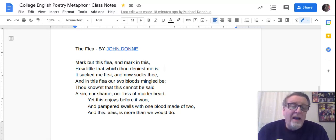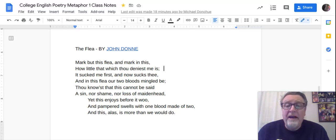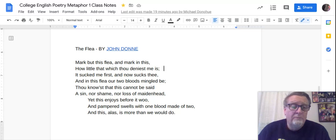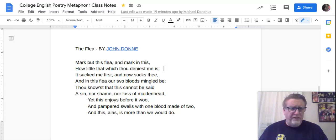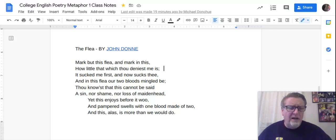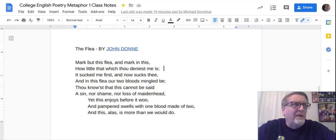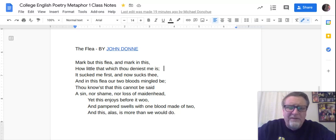He's being funny here: 'Mark but this flea, and mark in this, how little that which thou deniest me is — it sucked on me first and now sucks on thee, and in this flea our two bloods mingled be.' What's the big deal — our blood is already mingled! He also says 'nor sin, nor shame, nor loss of maidenhead.' Maidenhead is a metaphoric term for virginity — I only bring that up because there's a reference to it later on.